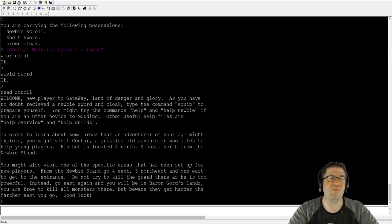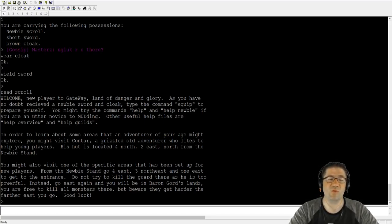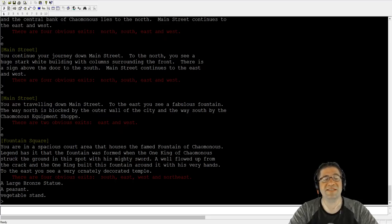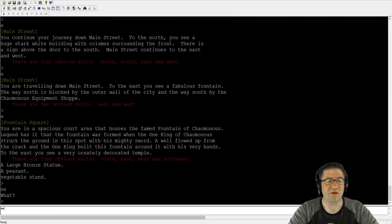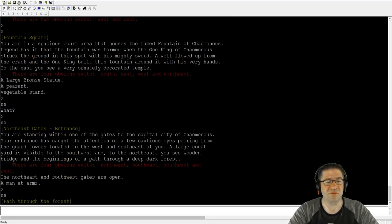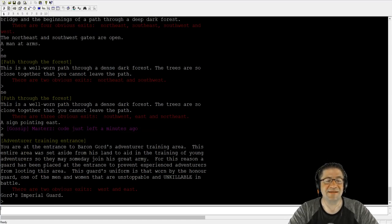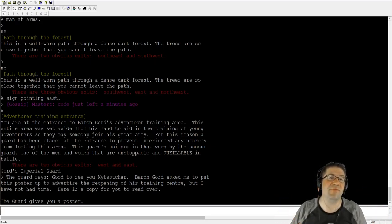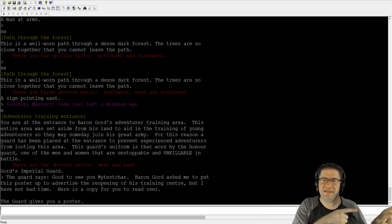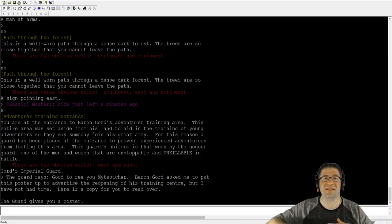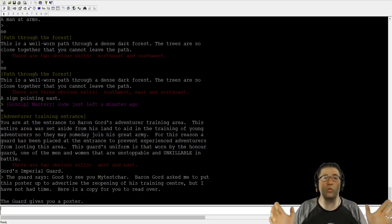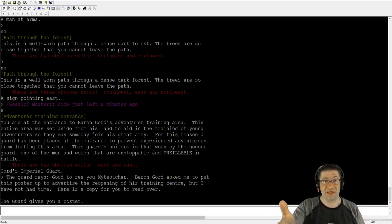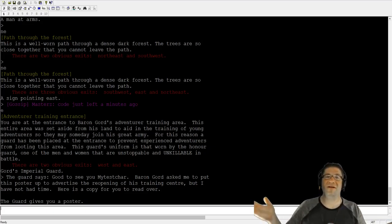I can do read scroll. One of the best places to start, it has a quest and monsters, is go four east from the newbie stand. One, two, three, four. You're going to be standing at a bronze statue in the fountain square and then head northeast three times. One, two, three. From here, you should be able to go to the east. If you're standing at the adventurer's training entrance, then you found the right place. Just to the east of here, there's going to be this huge area with all these ghouls and skeletons and stuff like that. They're really low level. They're meant for adventurers like you who are just starting out to go and kill and train and have fun.